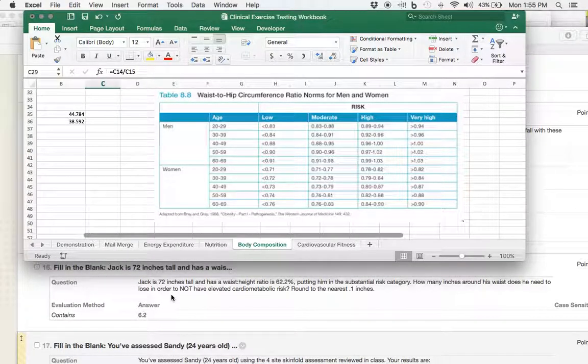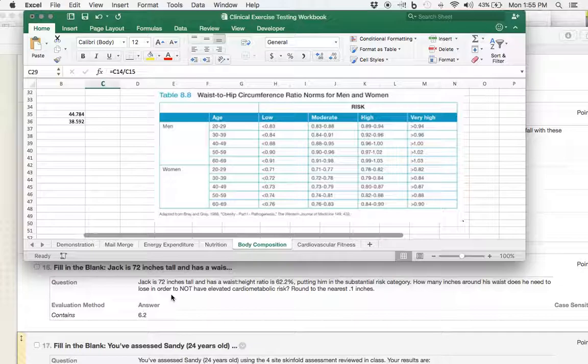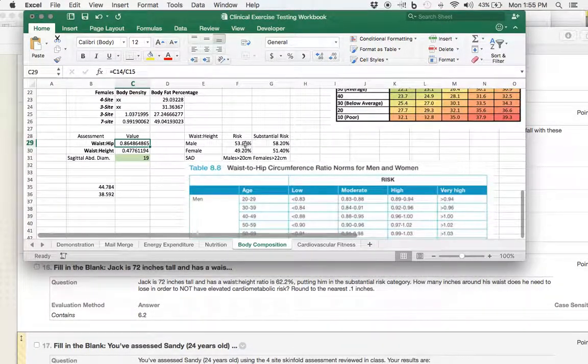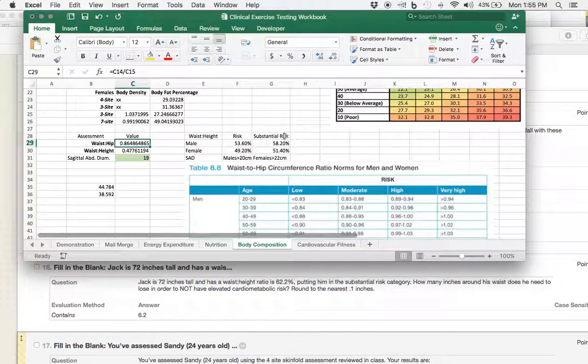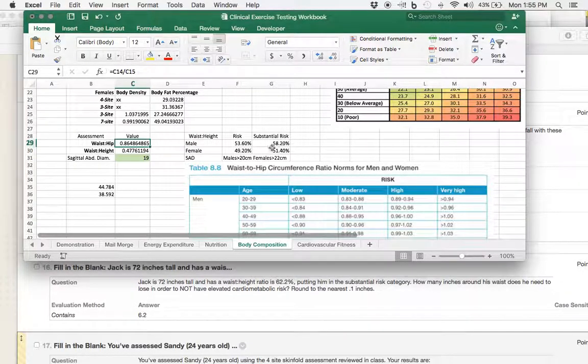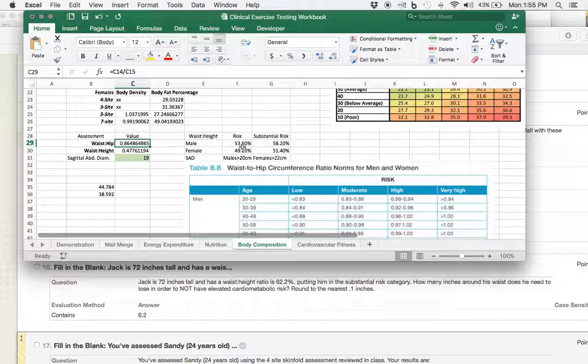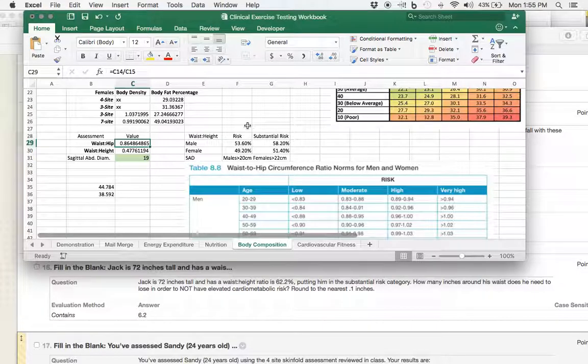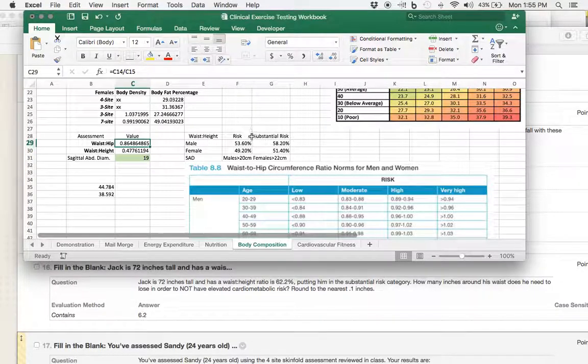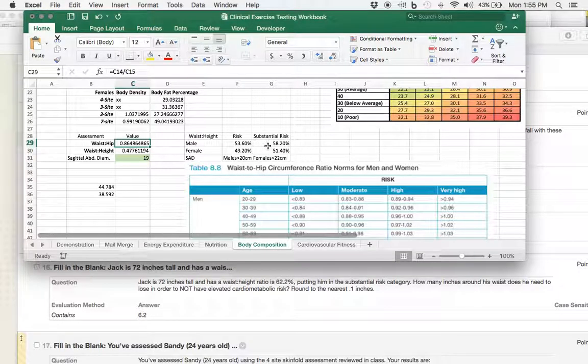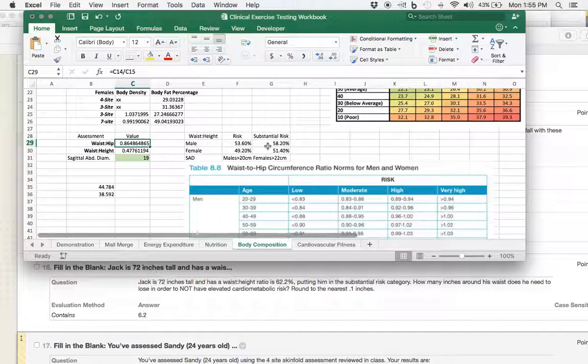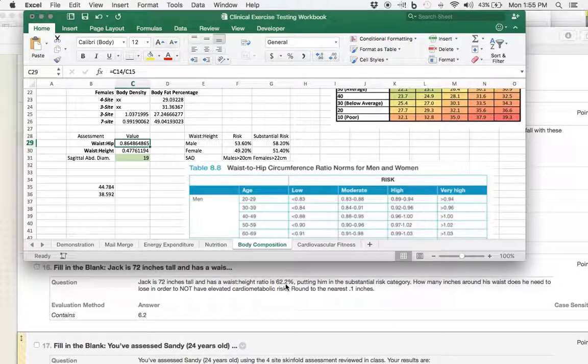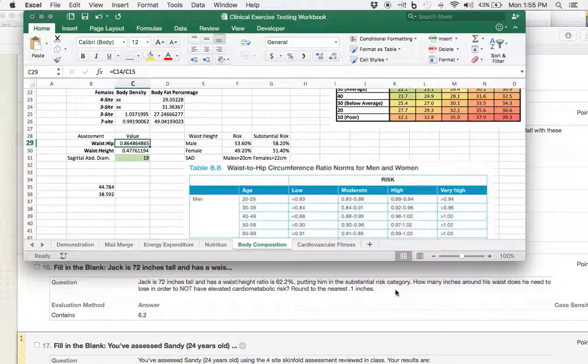And he has a waist-to-height ratio of 62.2%. Now, is that high? Well, let's see. These are our risk ratios here for men. In other words, if you are above 53.6% as round as you are tall, then you are at risk. However, if you are above 58.2% as round as you are tall, then you are at a substantial risk. And here's Jack at 62.2%, which puts him in that substantial risk category.